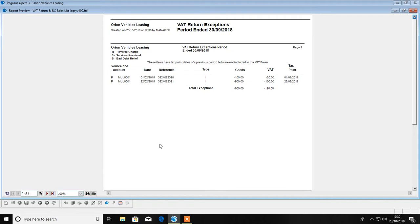As you can see, the first page of this report is the VAT return exceptions, which are items with a tax point date of a previous period. In other words, transactions with a tax point date which falls within the previous VAT return period but were posted after that VAT return was committed.